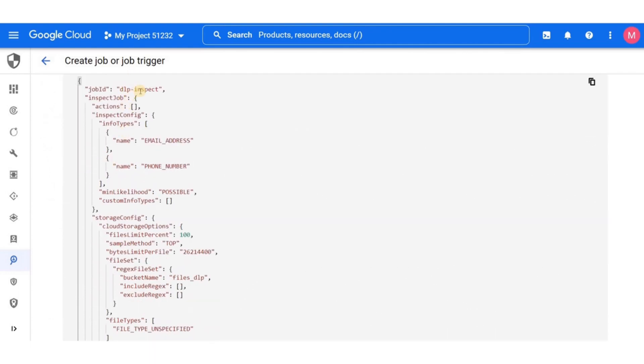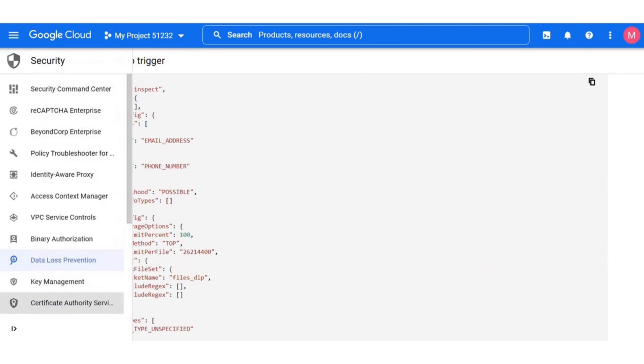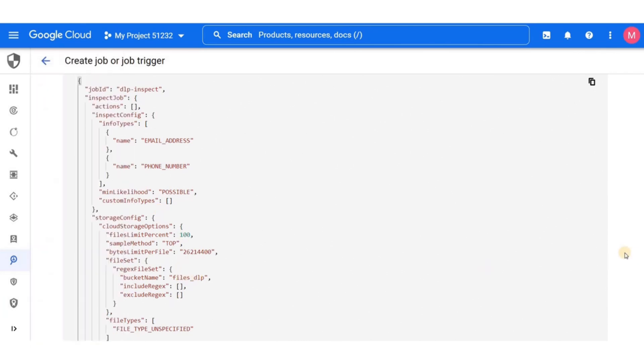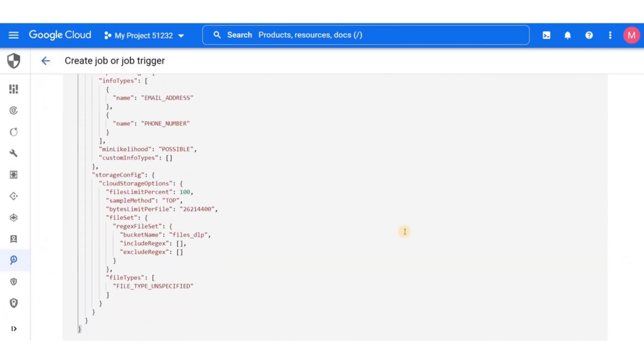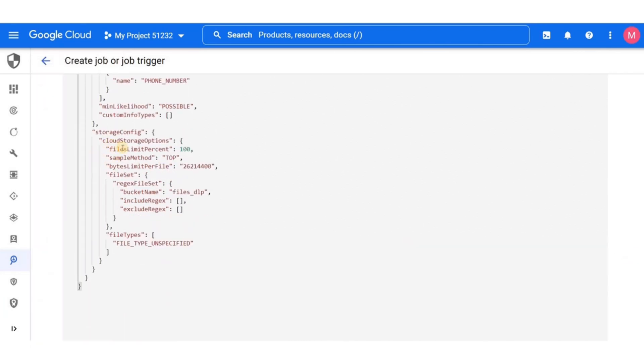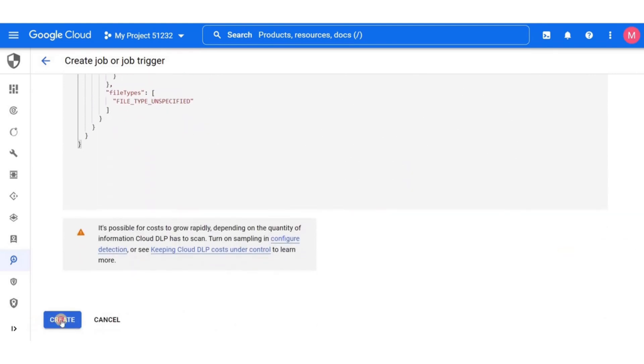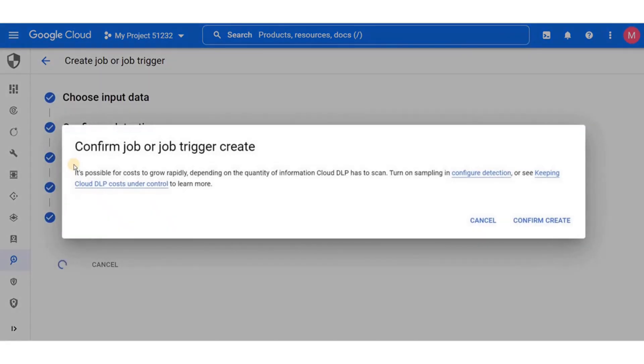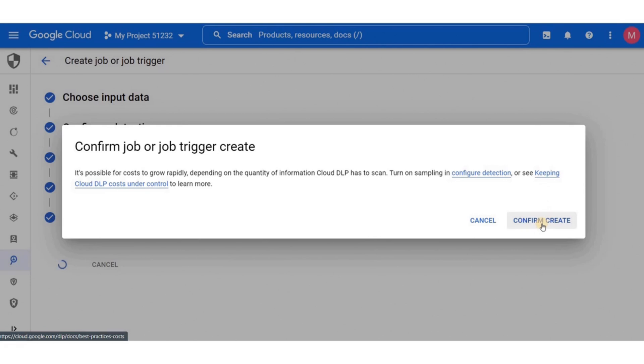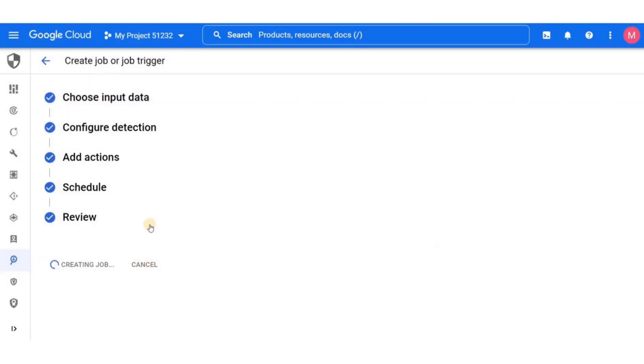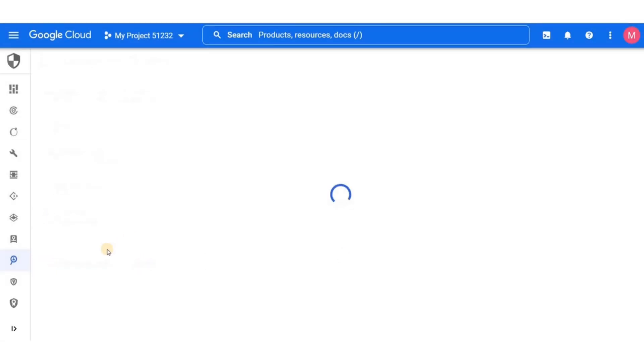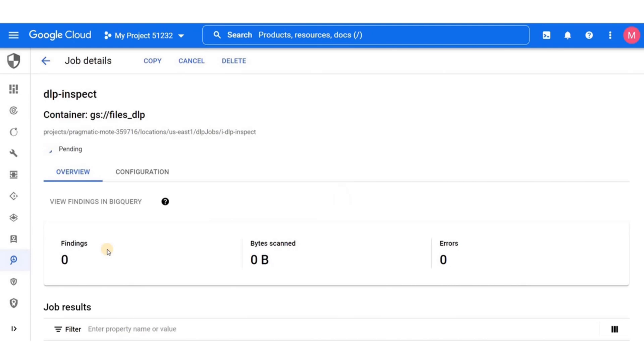And finally let's review the job configuration that came up. This is the json file that's been created with all the inputs that we've just selected. Right now we're just going to go ahead and click on create. And also remember that it's possible for costs to grow rapidly. Now confirm create. It's now creating the job. Once it's finished creating the job, it will run it. This is going to take just about a minute or two.